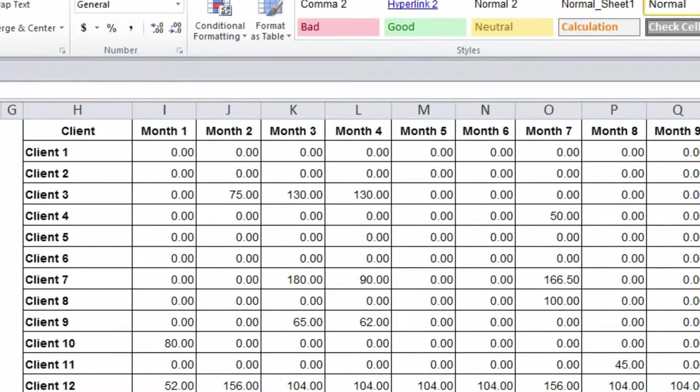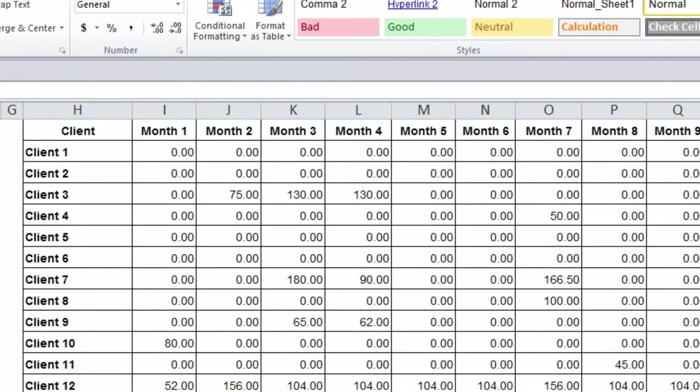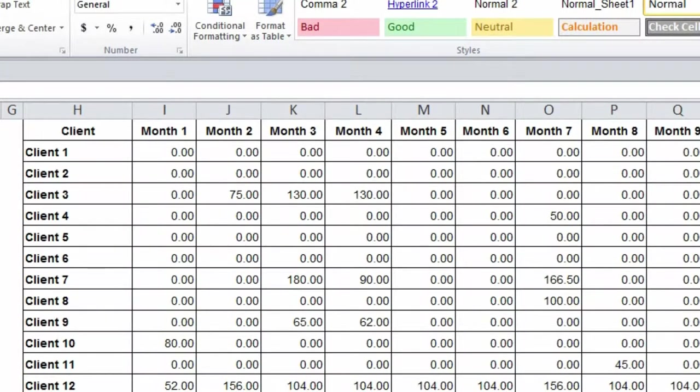If your production management software doesn't give you that number easily, one way that you can get it is through your accounting software. Most accounting packages will allow you to export reports into Excel.